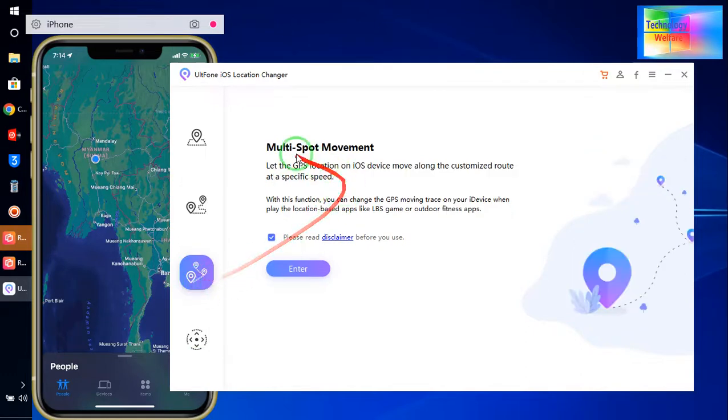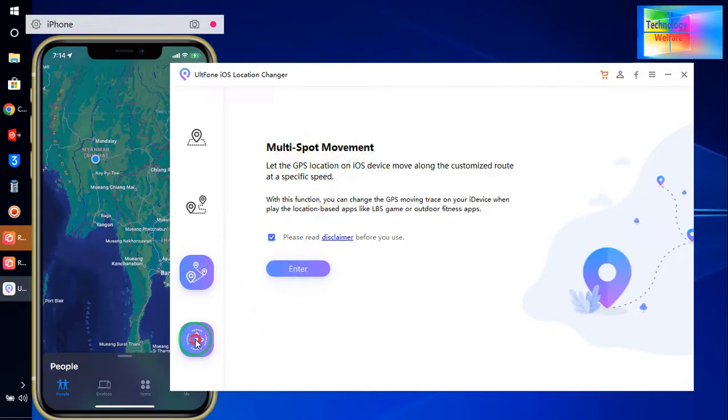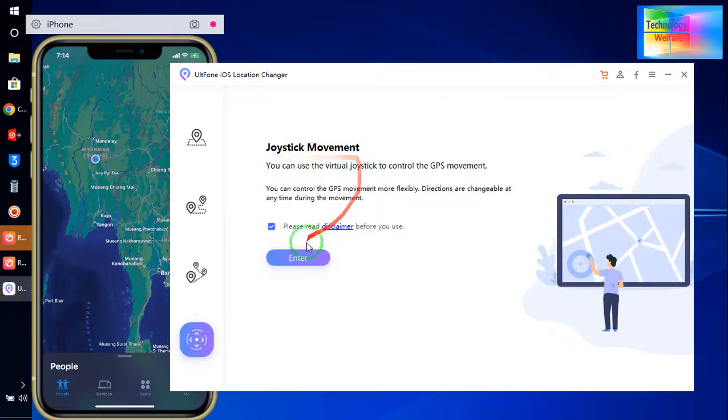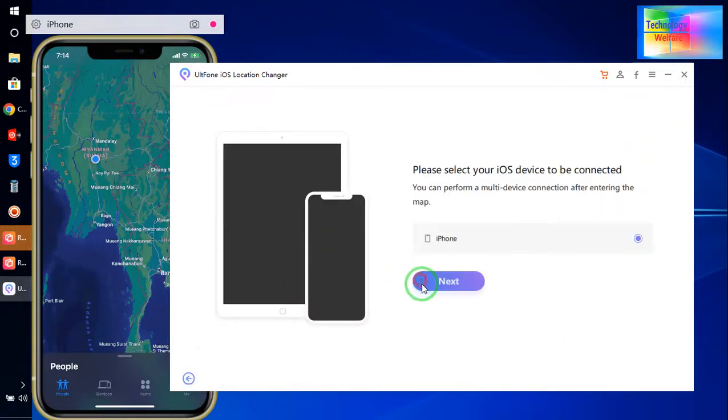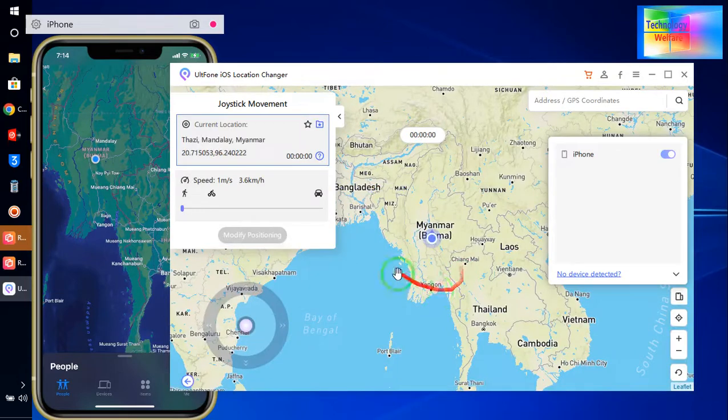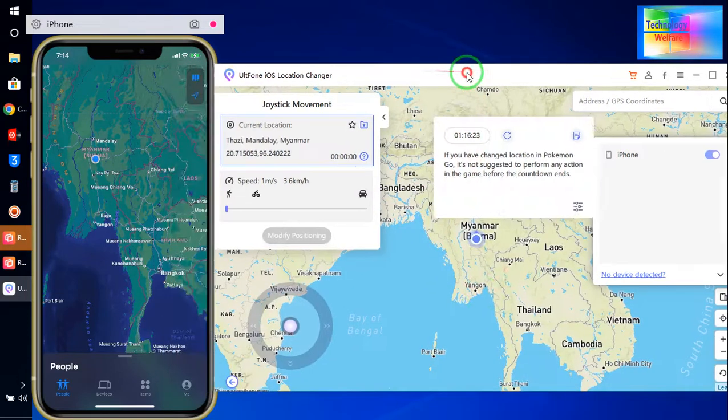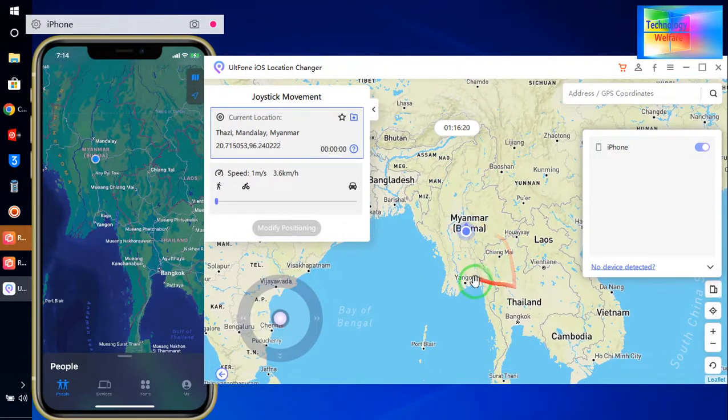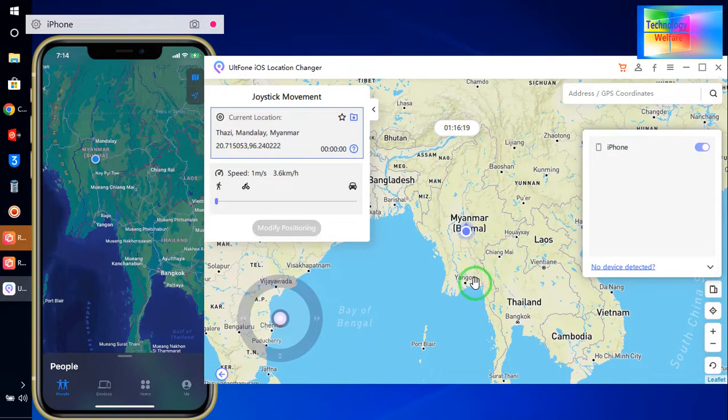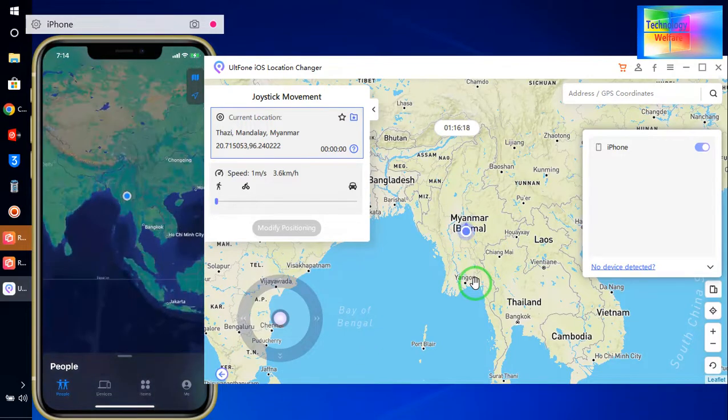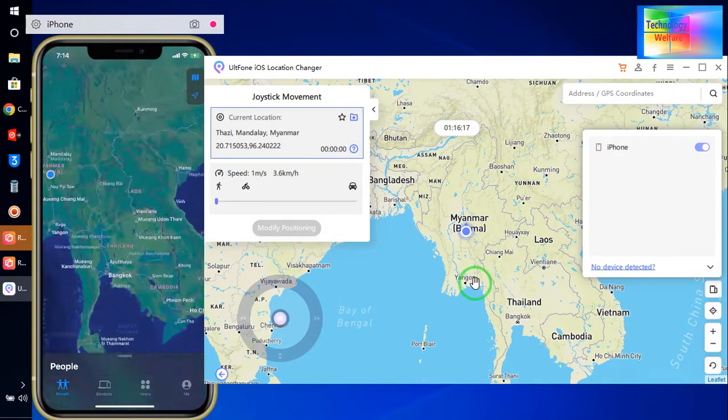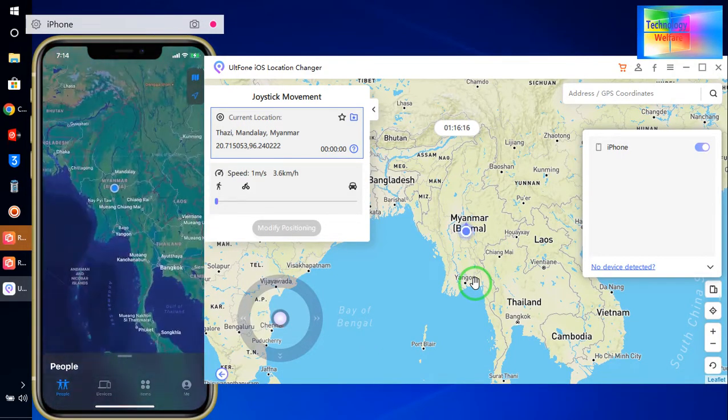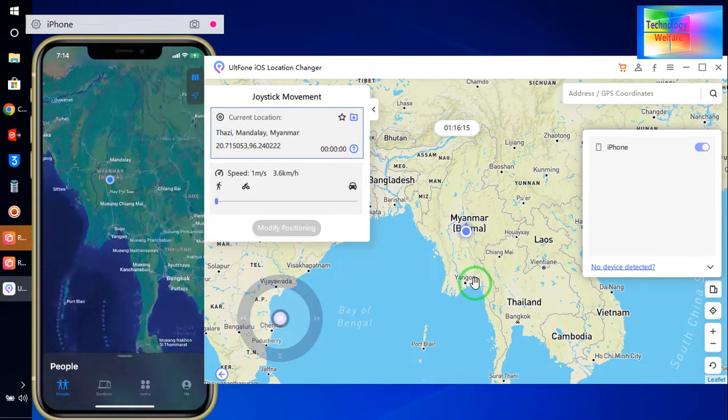Before going on our third, this is multiple spot movement, I would like to check it out fourth, joystick movement. It's quite good one, guys. So now see, right now I am in Myanmar. Let's check it out on this device. Now see, right now I am in Myanmar.